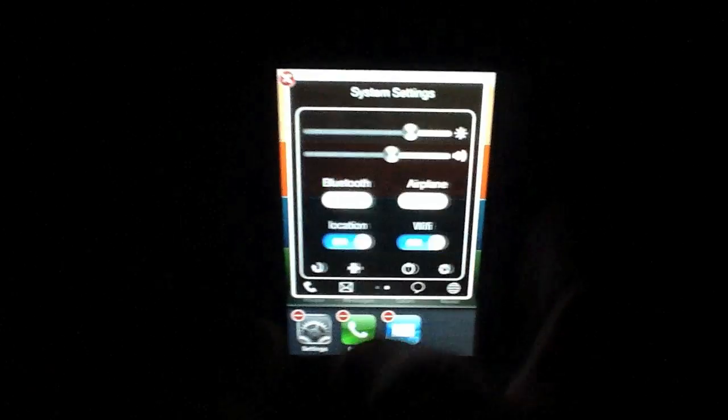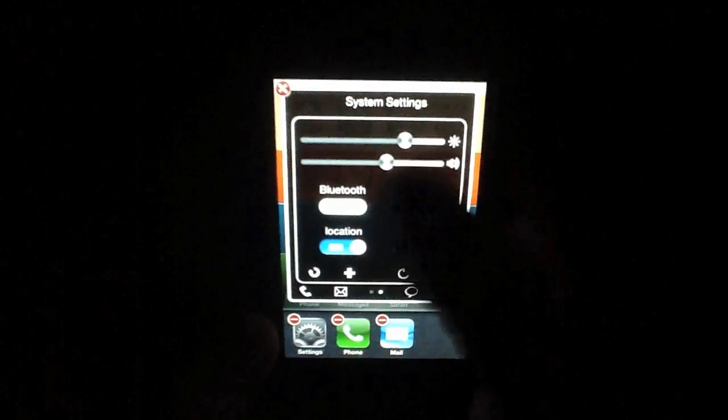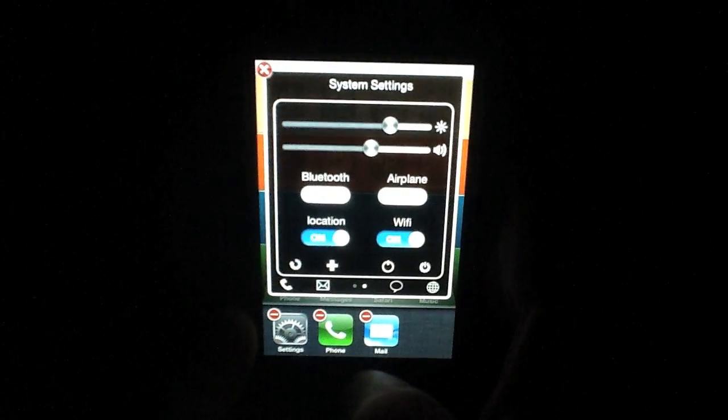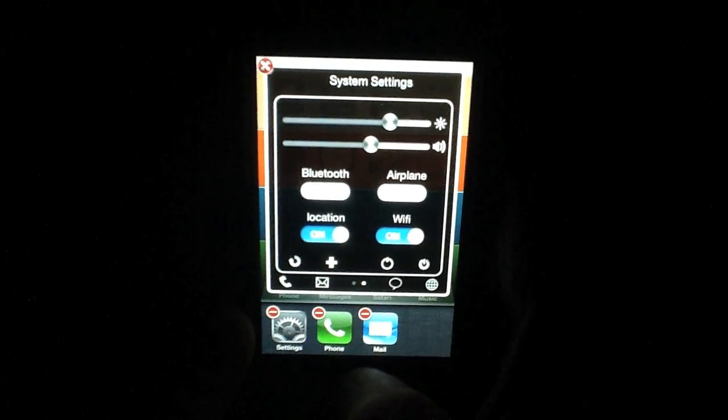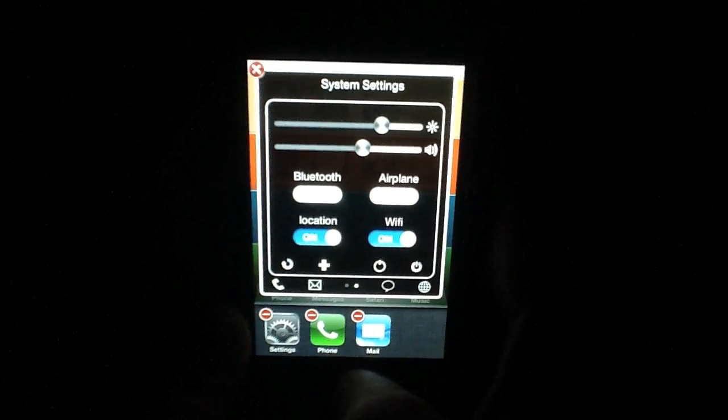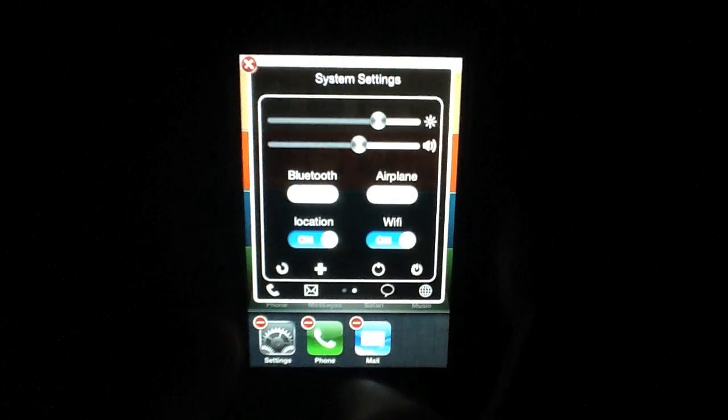If you swipe to the left here, you'll notice that I have instant access to my brightness, volume, bluetooth, airplane mode, location settings, and wifi.